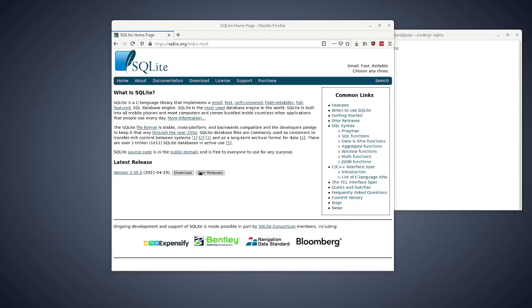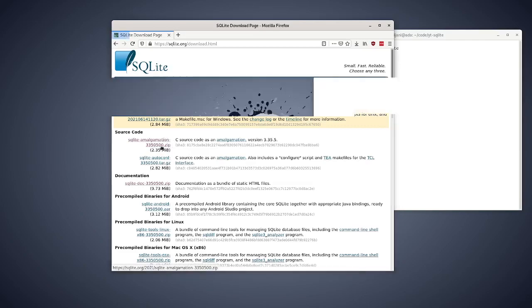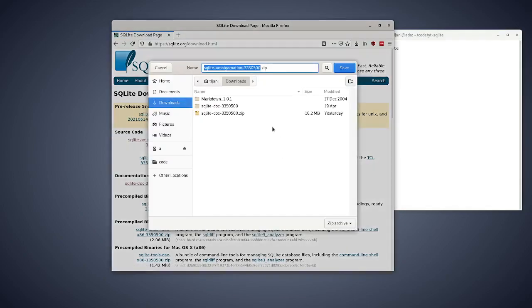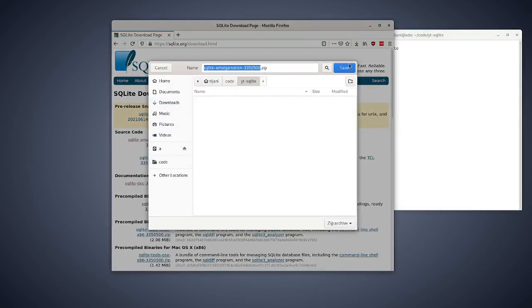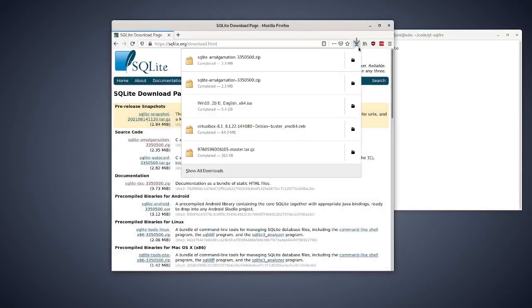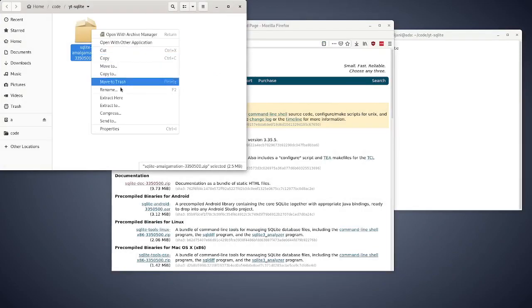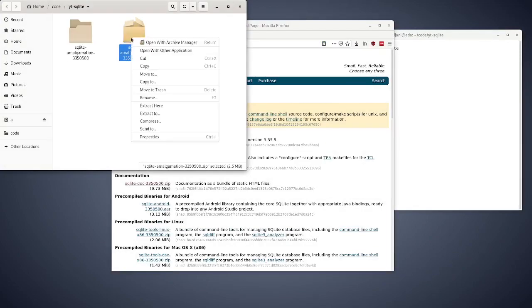I'll just demonstrate that real quick. The first thing is download the amalgamation file. I'm using version 3.35, just save that and once that's downloaded, extract that bad boy in there, delete that.